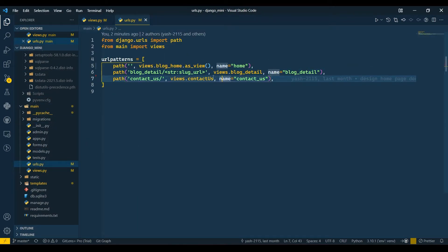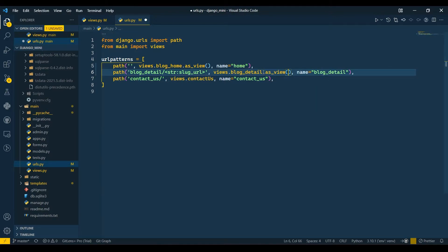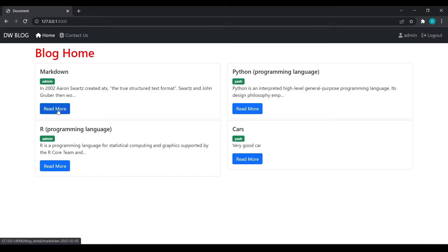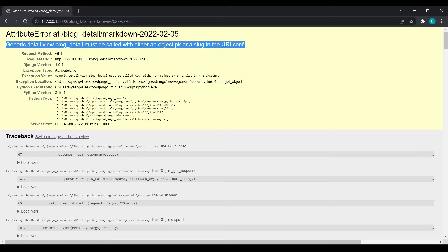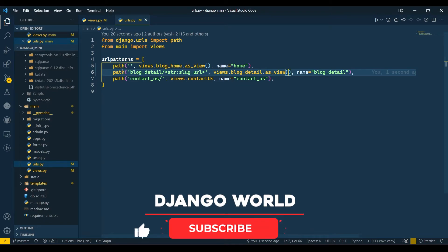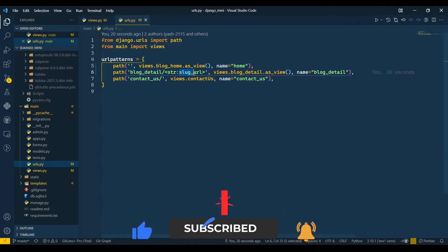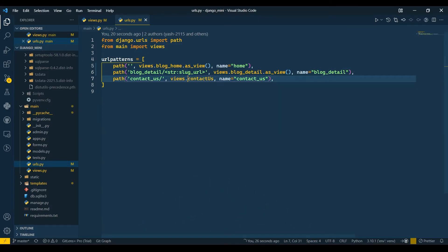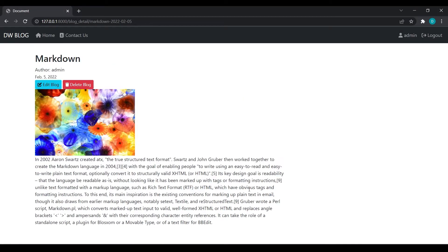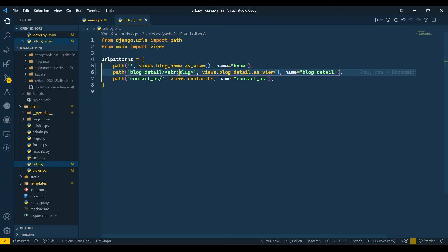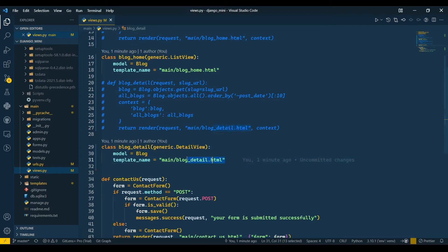I'll go to urls.py and add as_view(). When I click the Read More button, we get an error: 'generic detail view BlogDetail must be called with either an object pk or a slug in URL config.' In the URL pattern, you don't need 'slug_url' — it searches for the variable named 'slug' only. If I remove the extra '_url' suffix, save, and refresh, we get the detail page. If passing an integer use 'pk', if passing a string use 'slug' — any other name will cause an error.